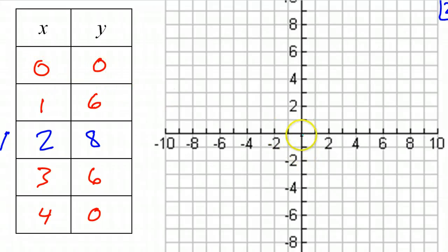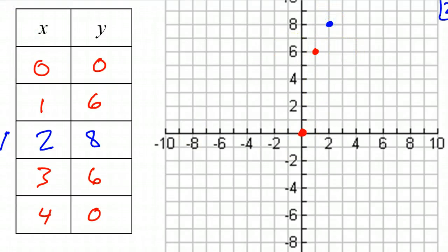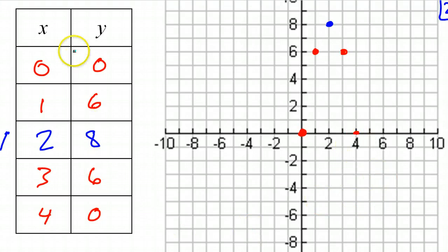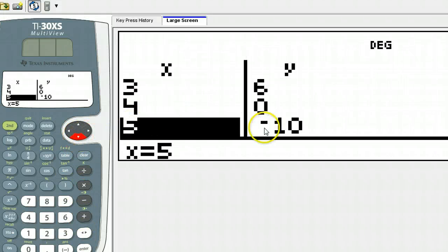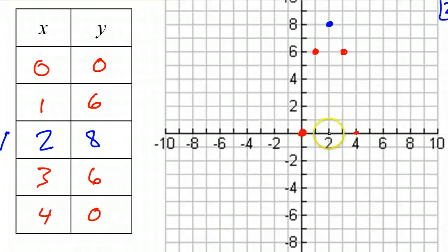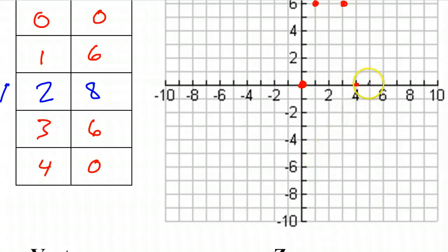So (0, 0) is right here, (1, 6) is right here, (2, 8) is there, and then here's where symmetry kicks in — I had (3, 6) — see the mirror images — and (4, 0). I'm betting I can fit one more value on this graph beyond these five, so let's go down one more: (5, -10) just barely fits, so let's put that extra value on the chart.